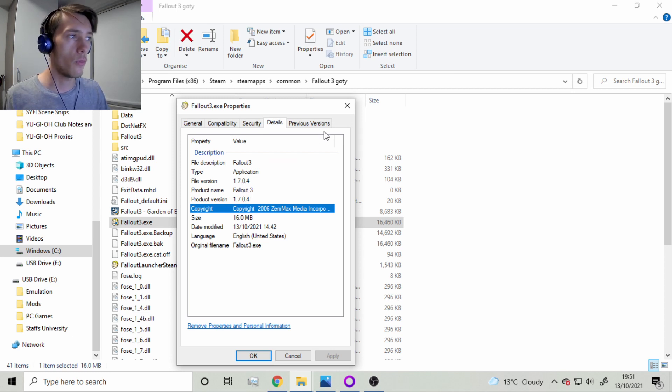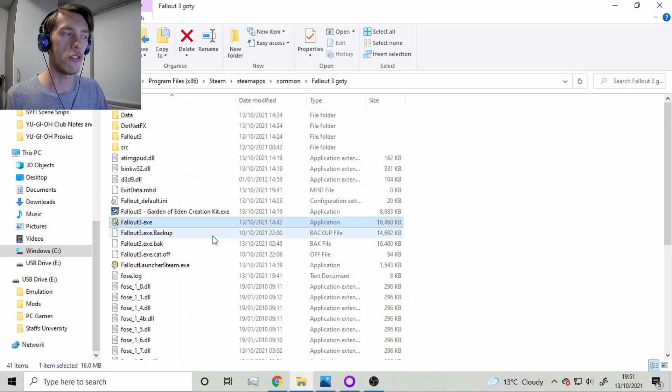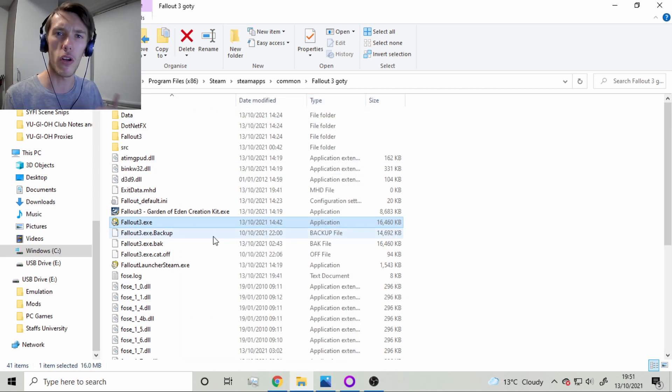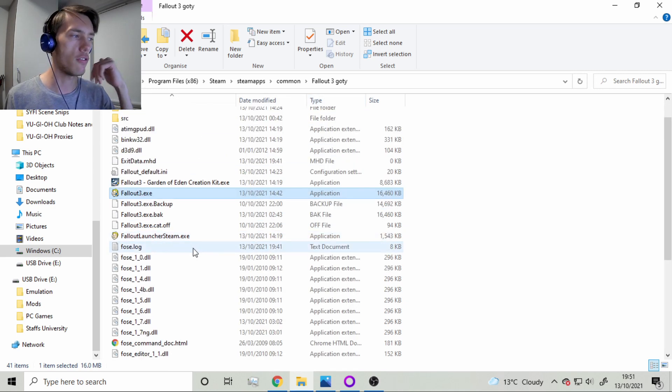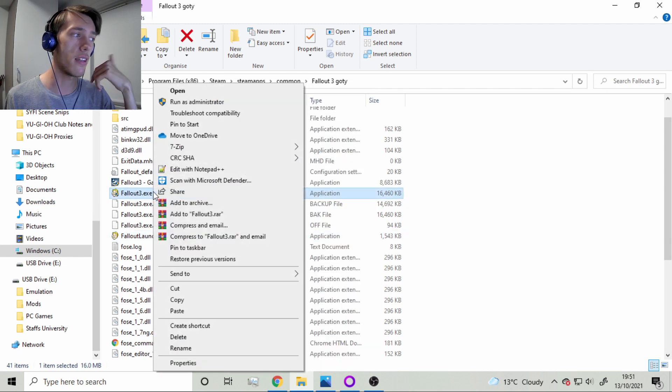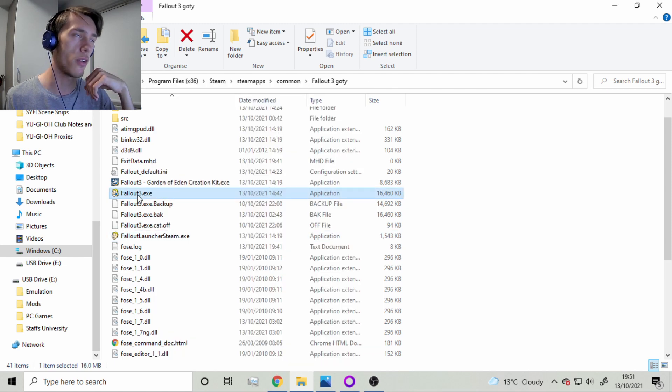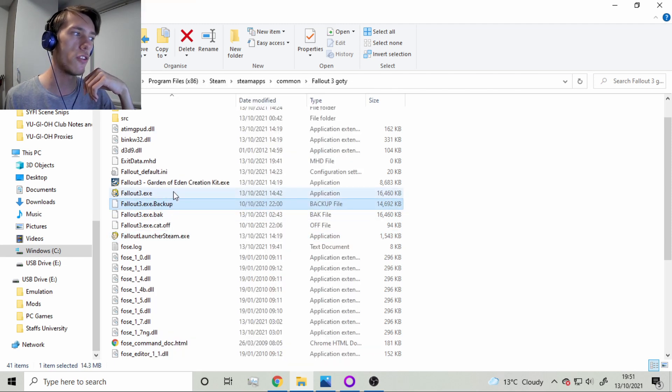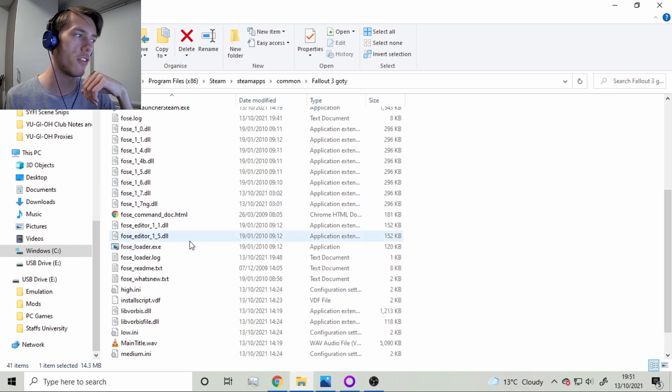And just to test, just to walk you through the whole process. Just to test real quick, we've got these versions over here. And this is the 1.7.0.3 or for the new version, the patched version that we got yesterday.